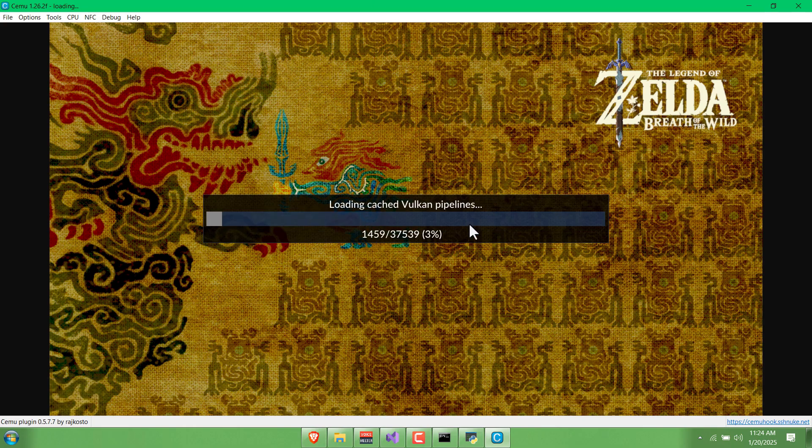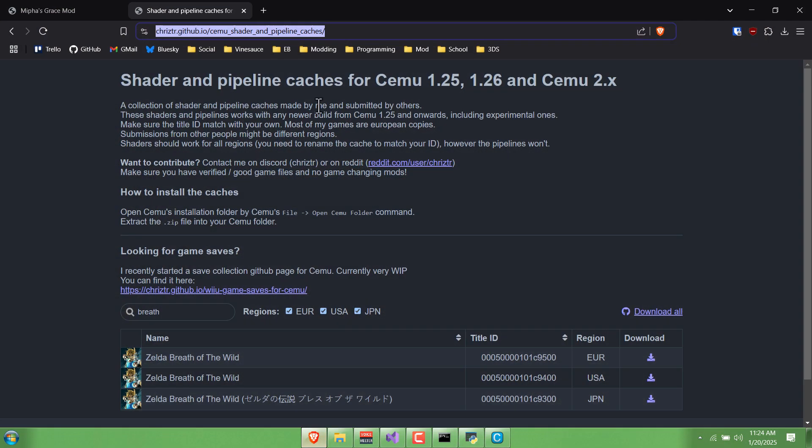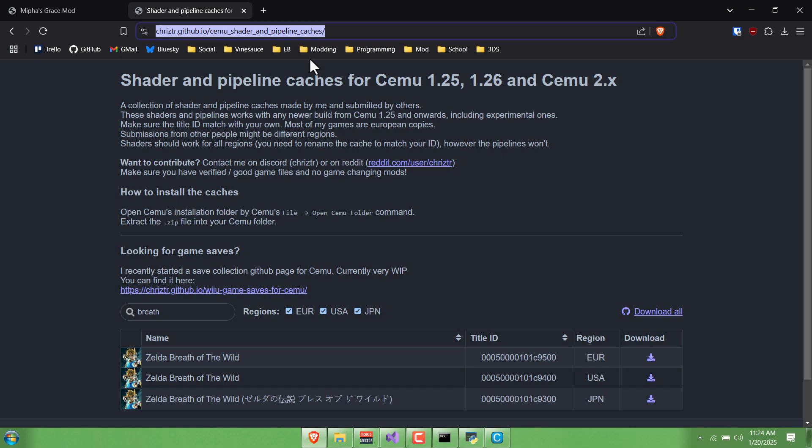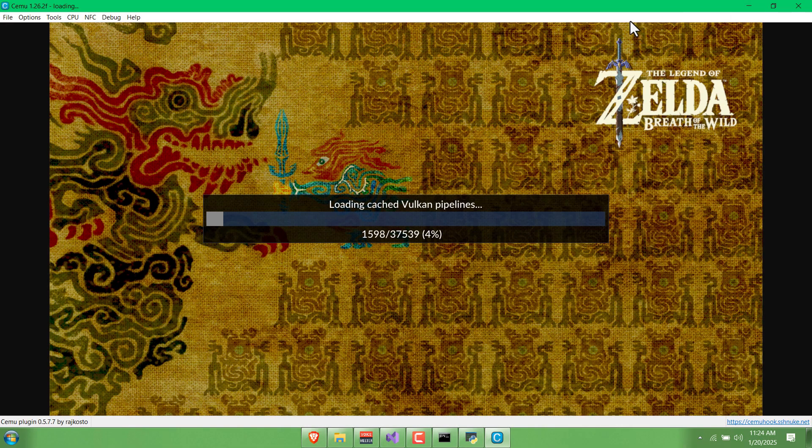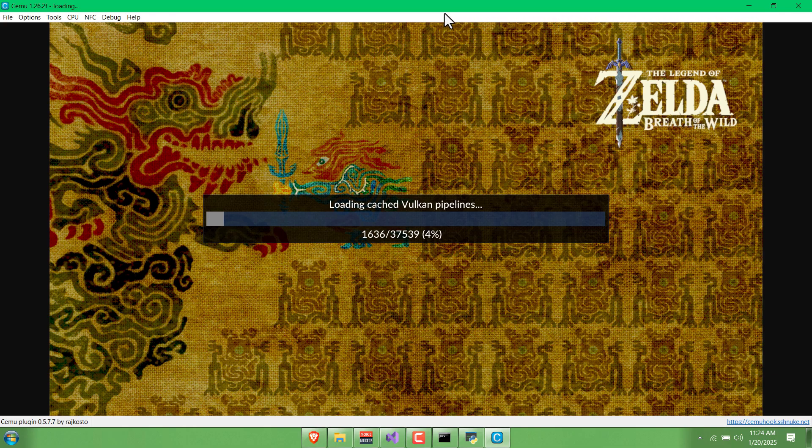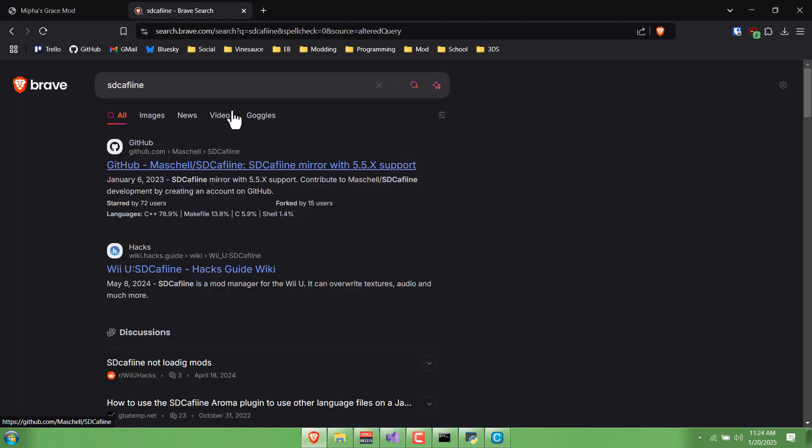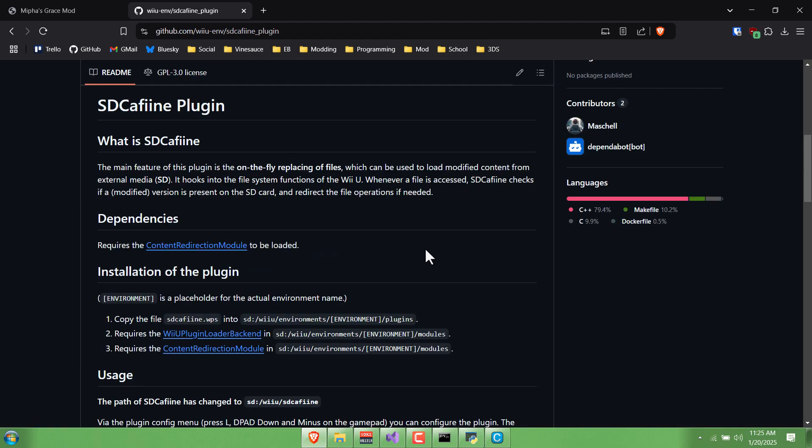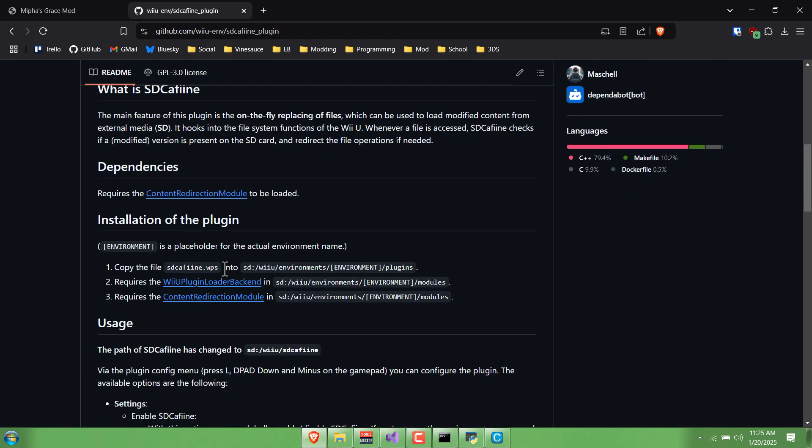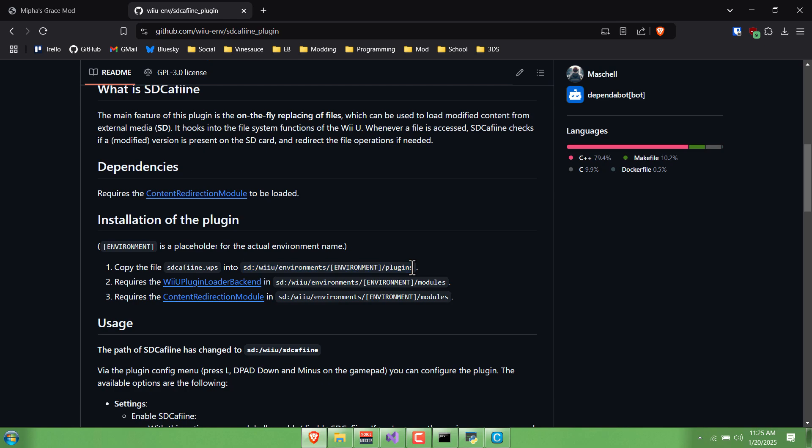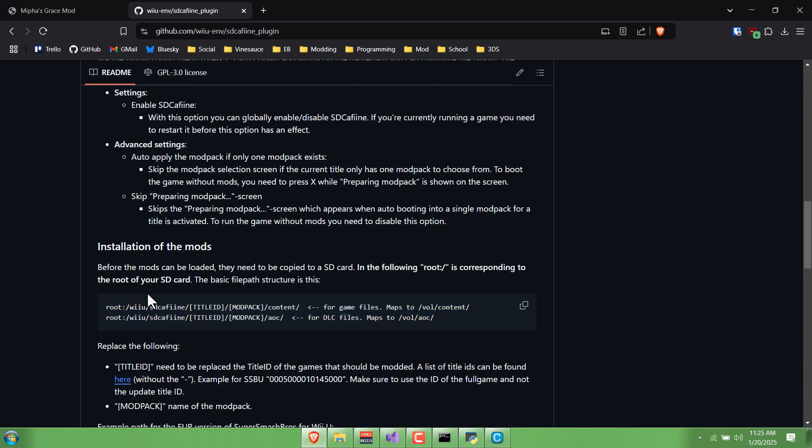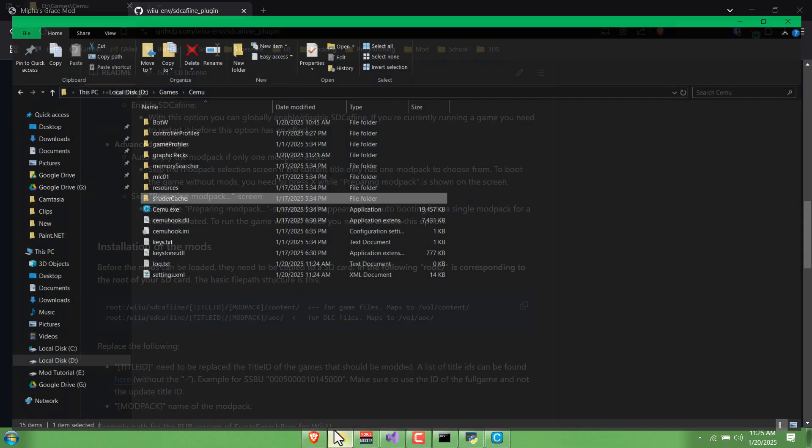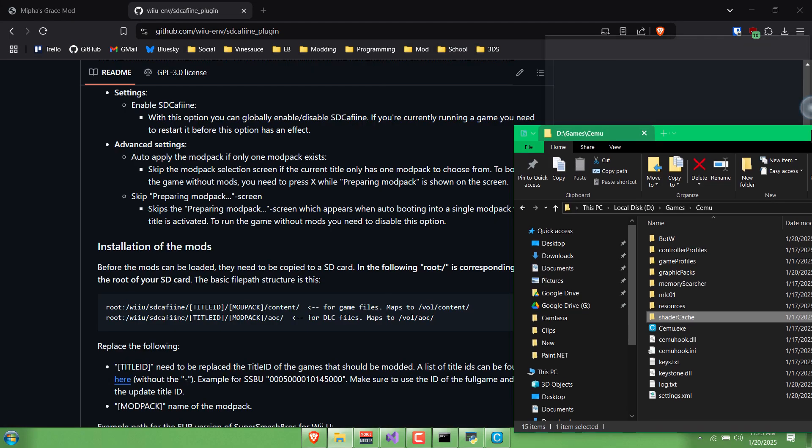One more thing I'll talk about while this is happening is maybe you want to play this on an actual Wii U. Maybe your computer isn't that strong to emulate, or you'd just rather use the console. You can actually use SD Cafiine to do that, which is some homebrew you put on your SD card. It looks like you would want to structure the mod kind of like this, so I'll demonstrate how that looks.